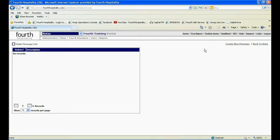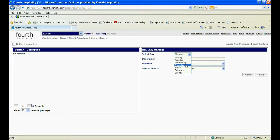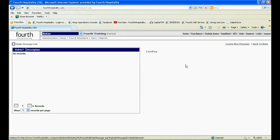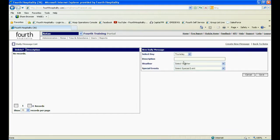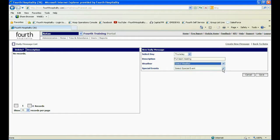To create a new message, click on Create New Message. First select the day you want the message for. You can then free type your message into the description box. There are options for weather conditions or special events if these have been configured.